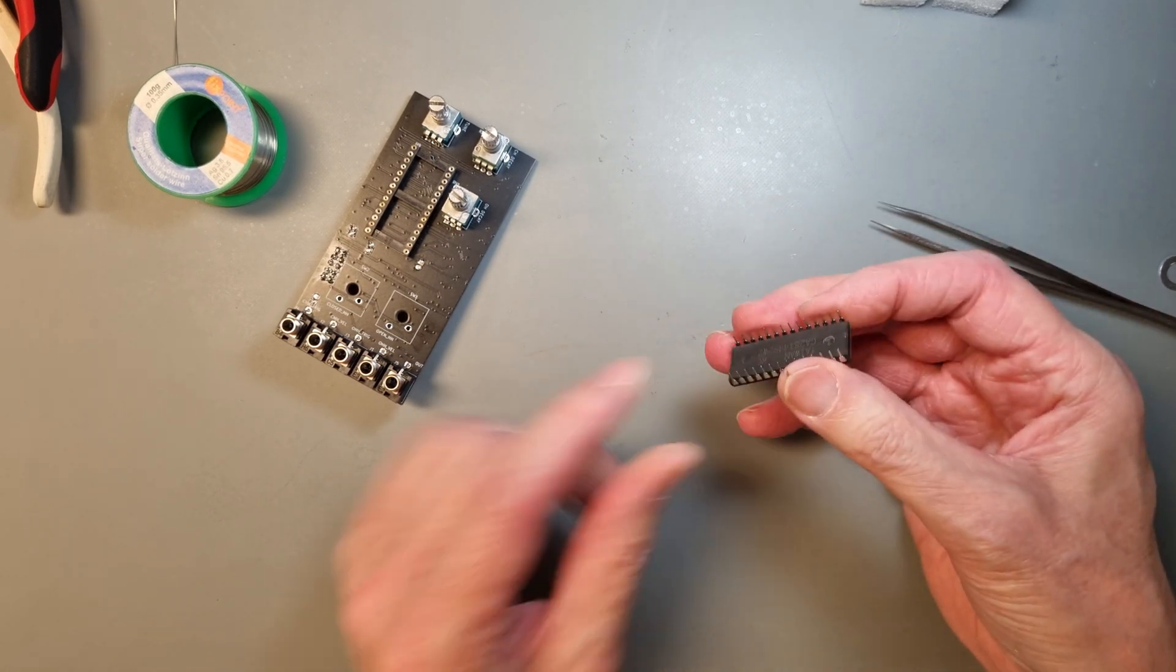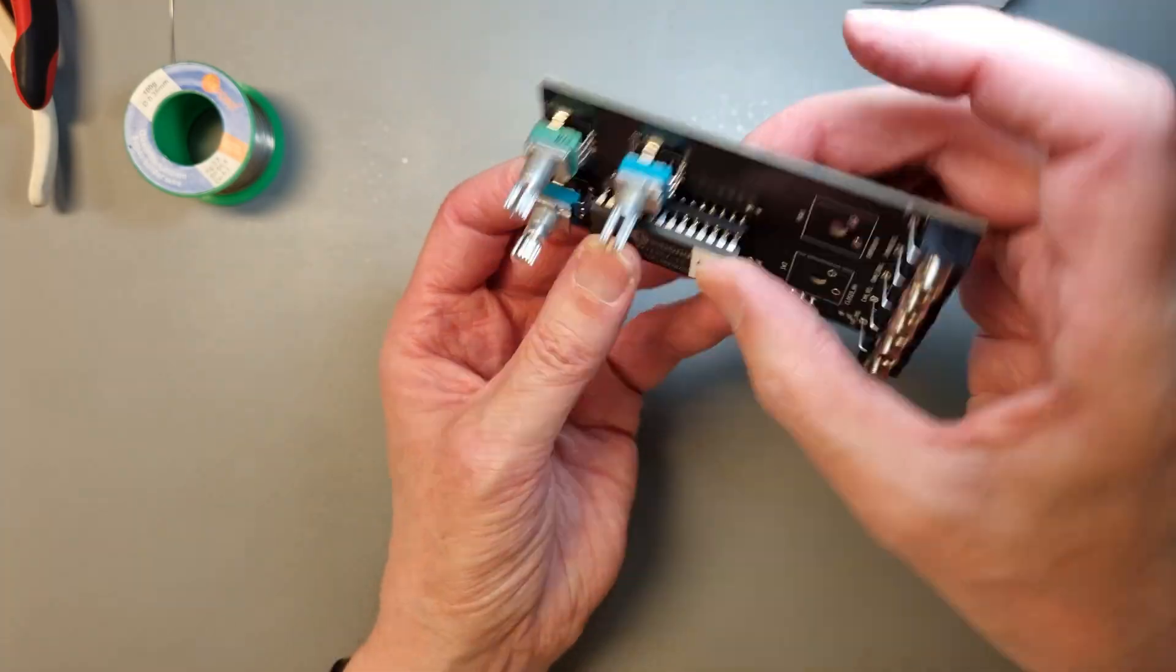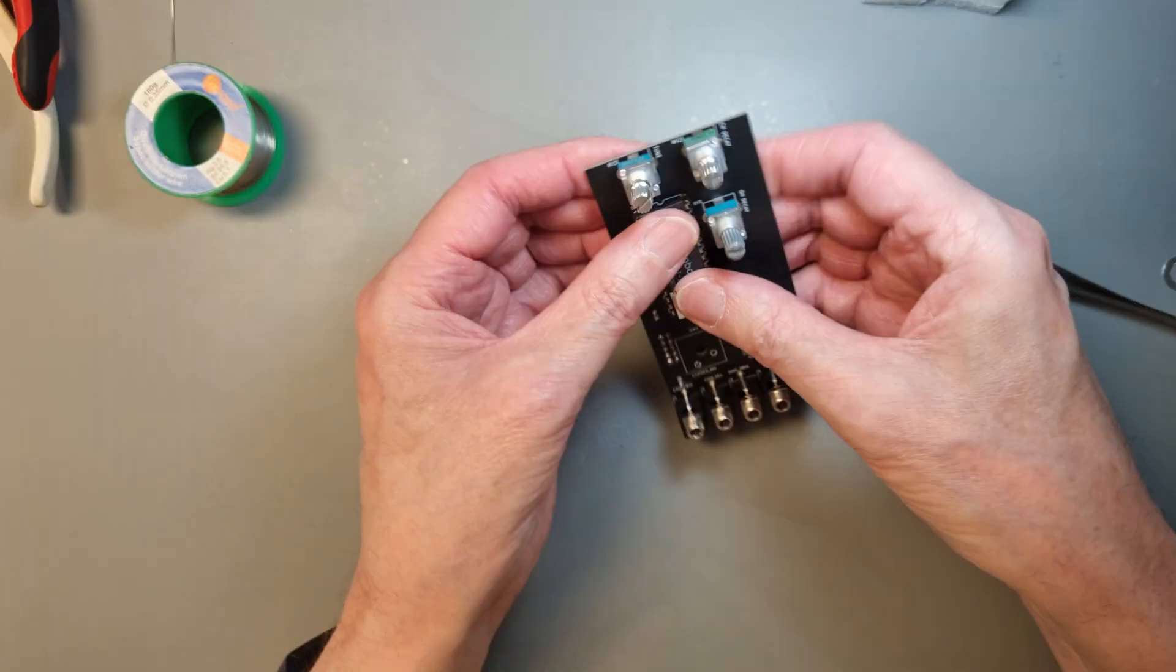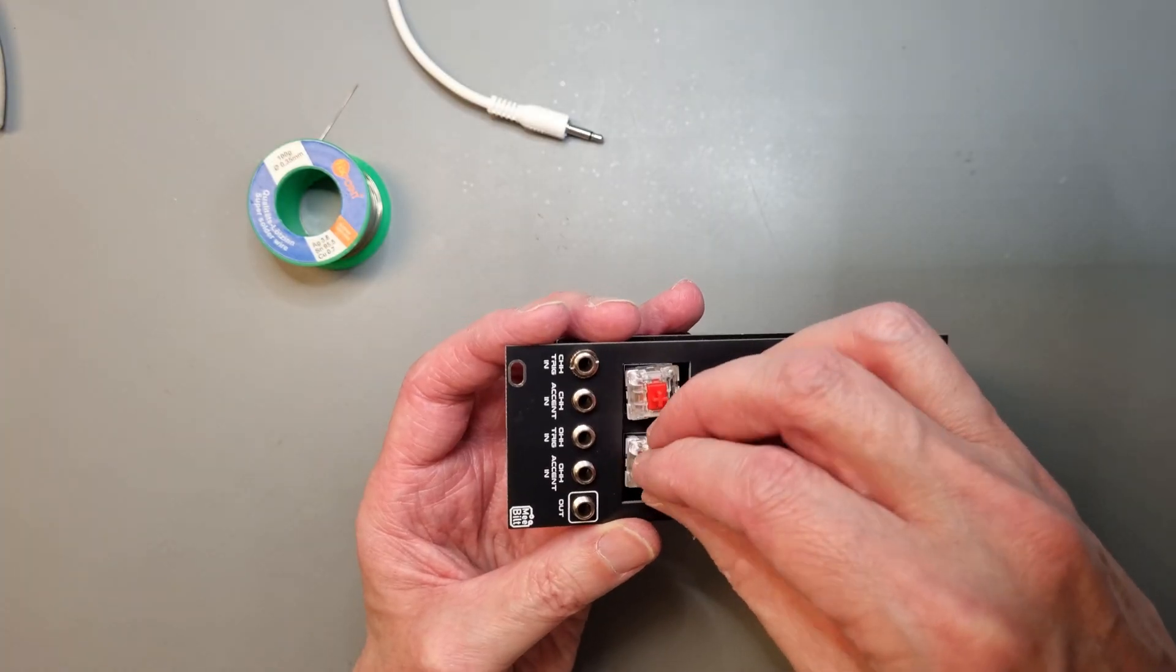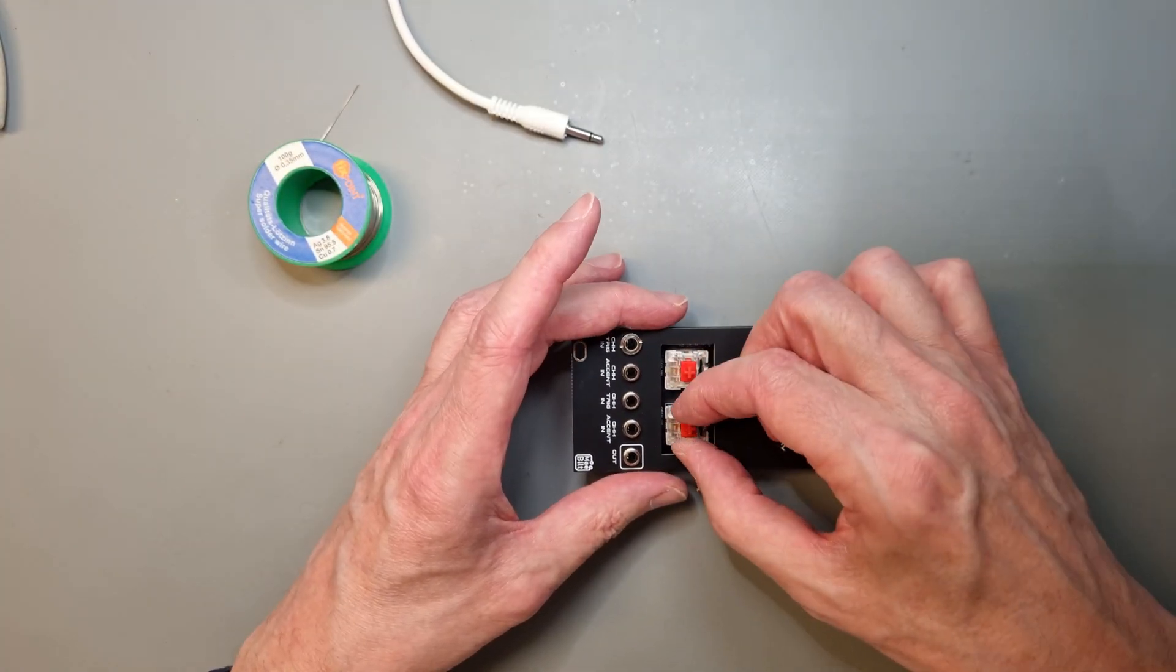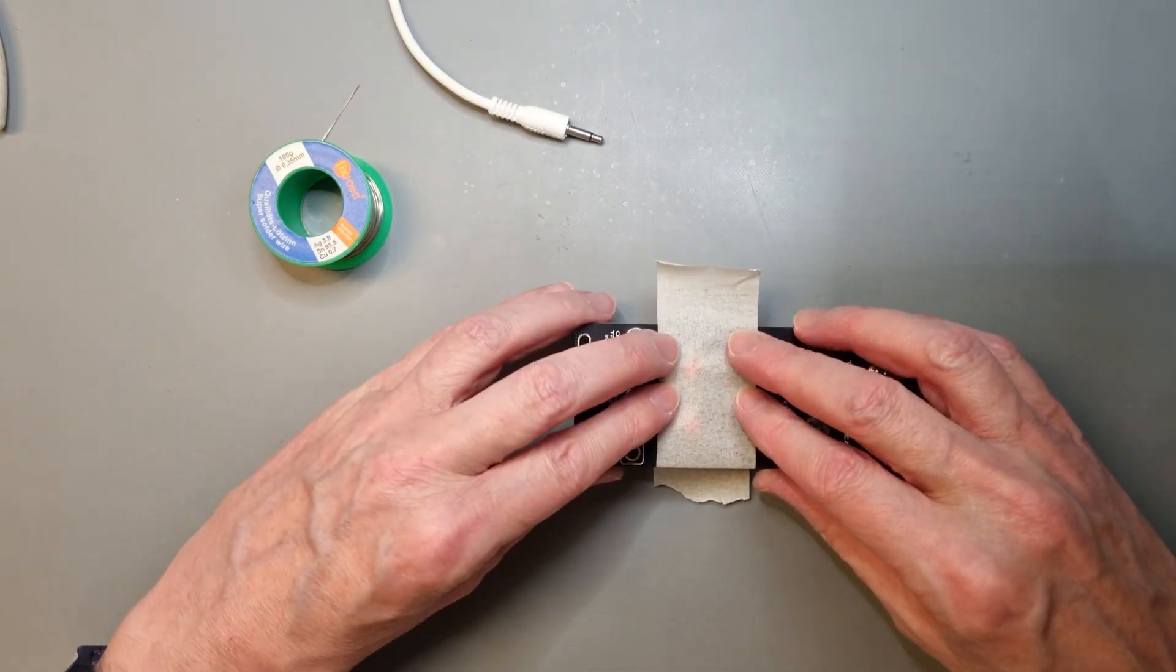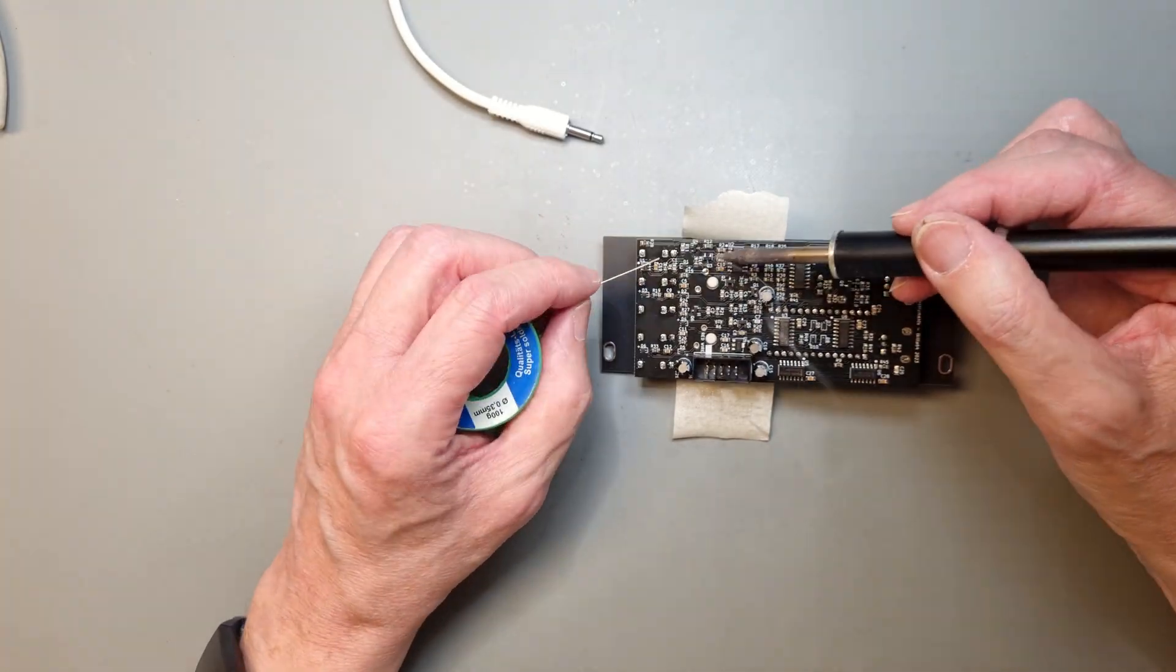But when I started to test it out, I found out that it didn't work. So I started to troubleshoot, and I soon found the issue. Let's head over to the KiCAD schematic diagram, and I will explain what I have done.